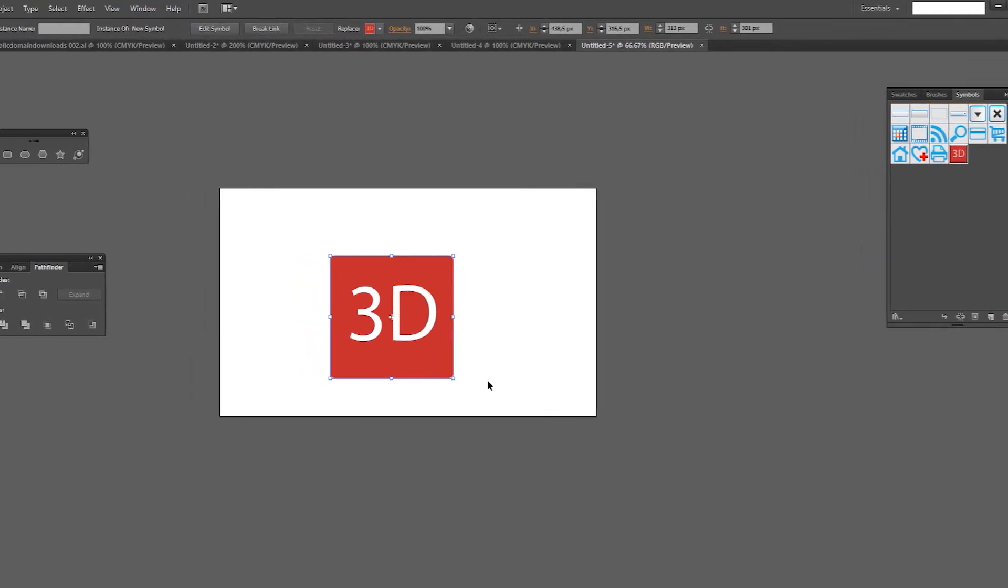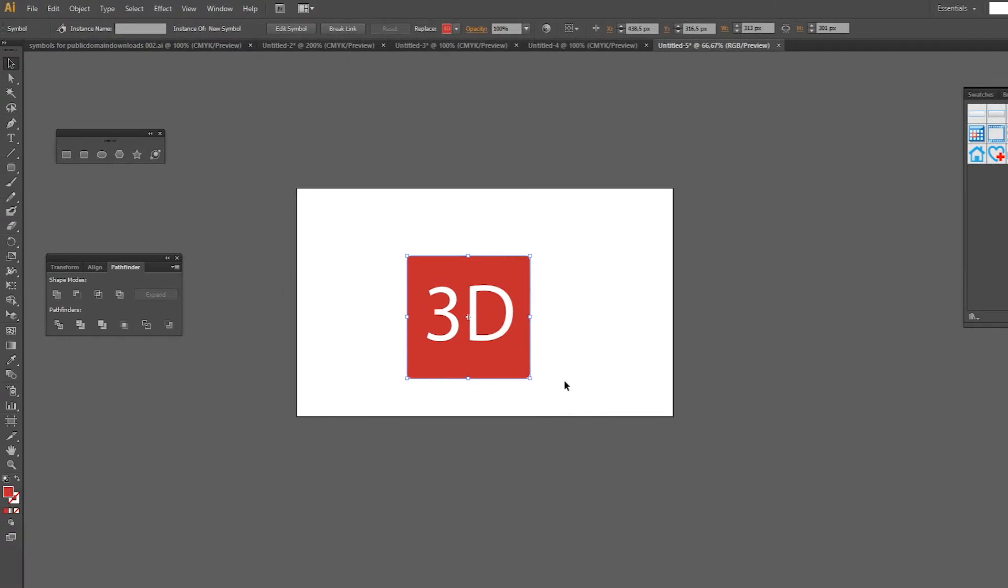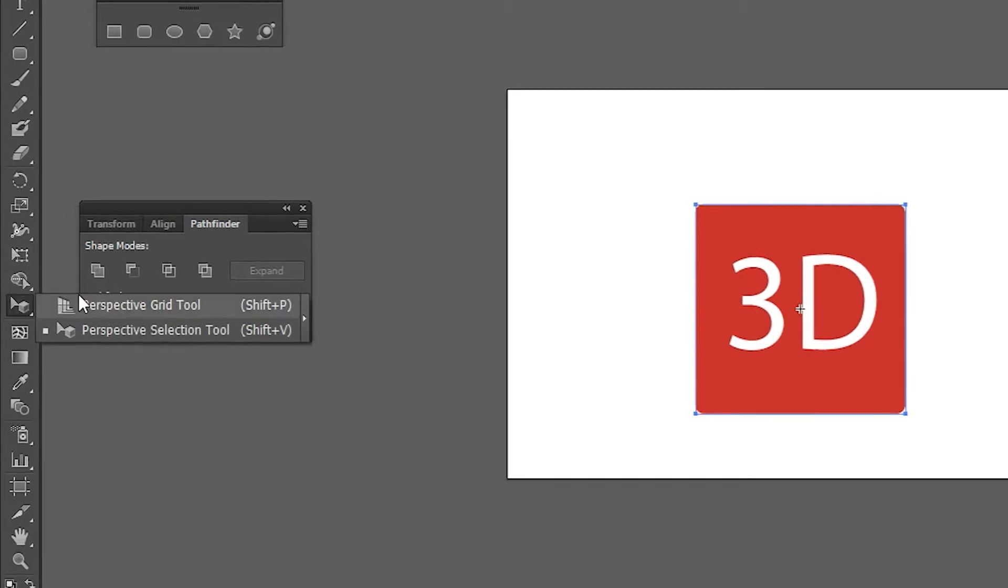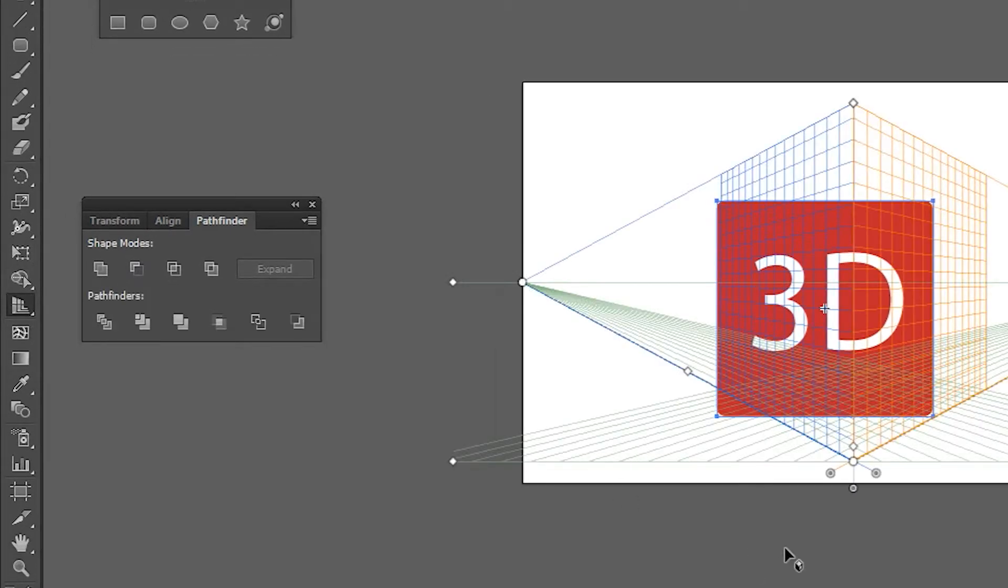The first method to add some perspective to our shape is to use the perspective grid tool. Activate it just by selecting it from the toolbar. To add existing artwork to the perspective grid, you need to select the perspective selection tool.